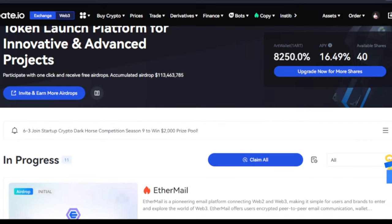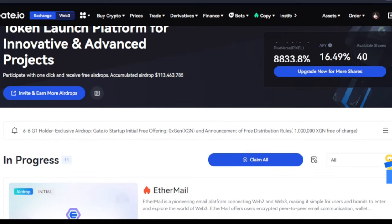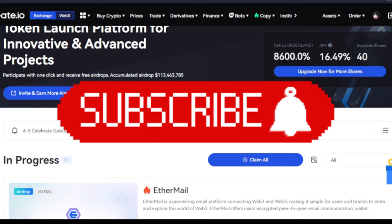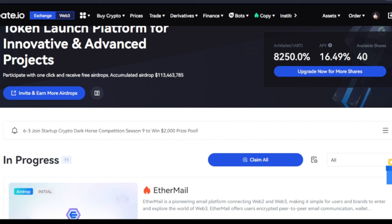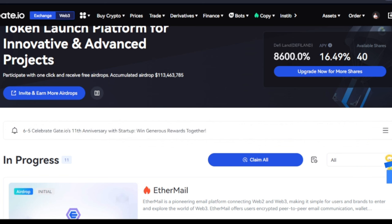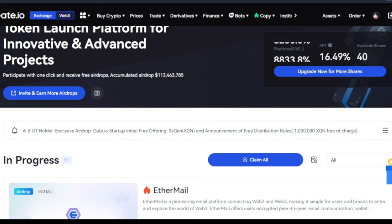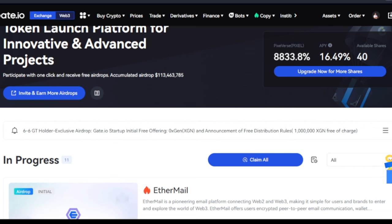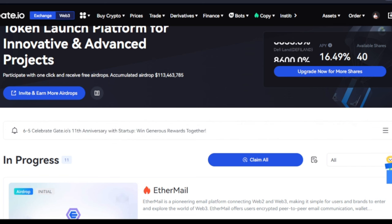Before we proceed to making this free money with Gate.io exchange — if you are new to the channel, welcome. Make sure you click the subscribe button and the notification bell to be the first notified when we publish videos like this. If you want to take advantage of all the free trainings, signals, and free airdrops we share daily, use the link in the video description to join us on Telegram. To claim these free tokens, you need an account with Gate.io exchange — a link will be in the description to sign up.